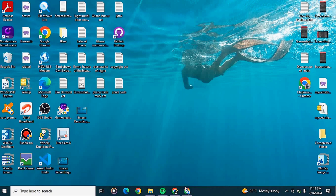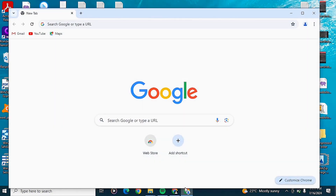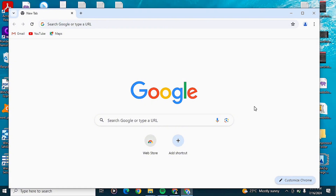To do this you just want to go ahead and open up Google Chrome and click on the Customize option. Now if you do not have this option, it means that you're using an older version of the Google Chrome browser.